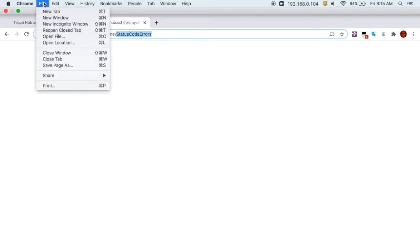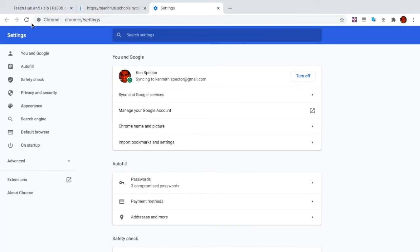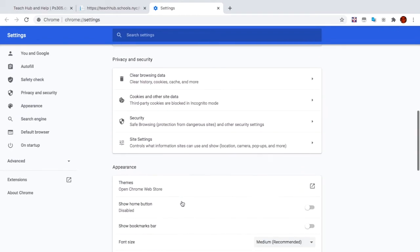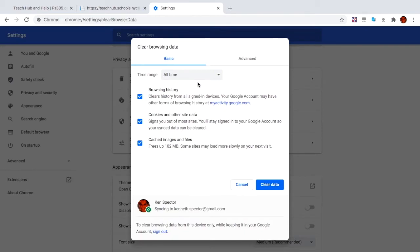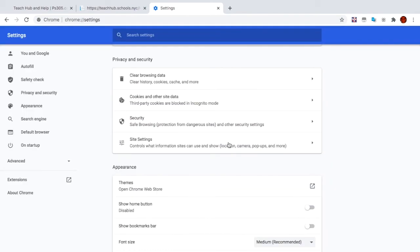To do that, on a computer, go to Preferences for the app and clear browsing data. Clear data. Goodbye. Do it. Thank you.